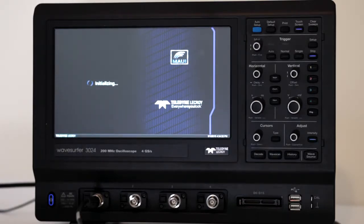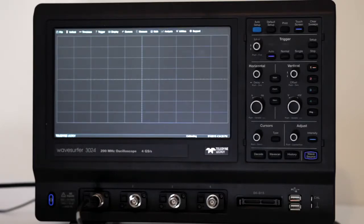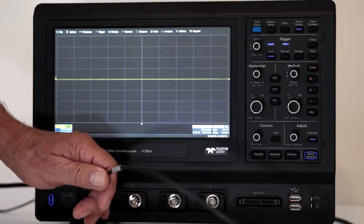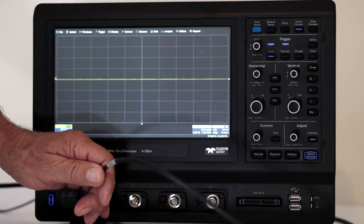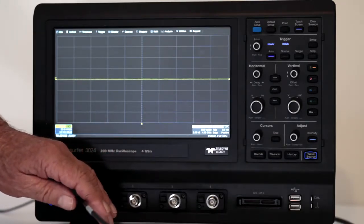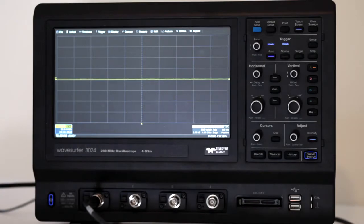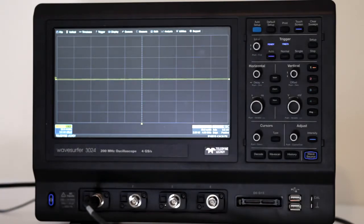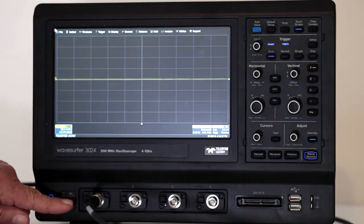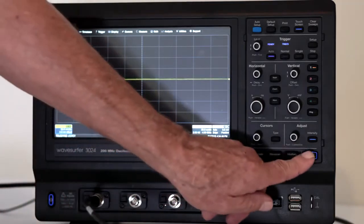To get started, we'll need a signal in the display. A good way to proceed is to connect one end of a BNC cable to the wave source auxiliary output on the rear panel. Connect the other end to an analog channel input on the front panel. Then press wave source.